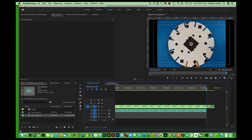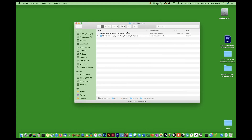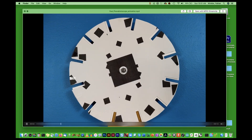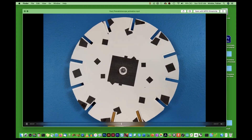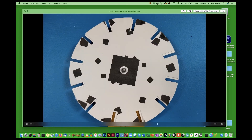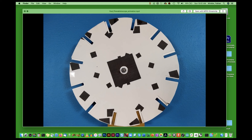Now go back to your desktop by hiding Premiere Pro, look in your Phenakistoscope folder, and find the final Phenakistoscope animation .mp4 file. On a Mac, select it and hit the Spacebar for a quick preview. This is the file you can upload to YouTube and then provide the link to Brightspace so the rest of the class can see it as well.